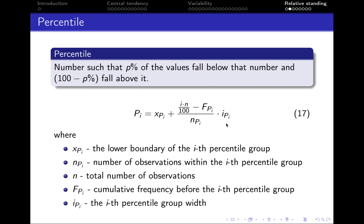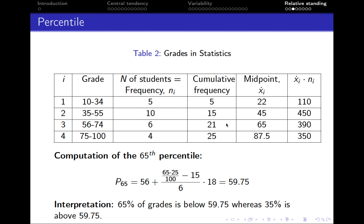To better understand this formula let's look at a specific example. Let's revisit our example of grades in statistics. If we need to calculate the 65th percentile, first we need to determine the percentile group — we need to find the observation that splits the sample into 65 and 35 percent. Using a calculator and multiplying 25 by 65 percent, we get observation number 16.25, so approximately observation number 16. Based on the cumulative frequency, observation number 16 is within the third group, so the lower boundary of our percentile group is 56.